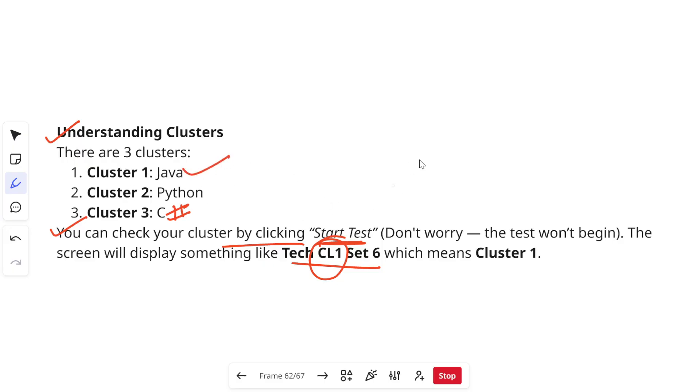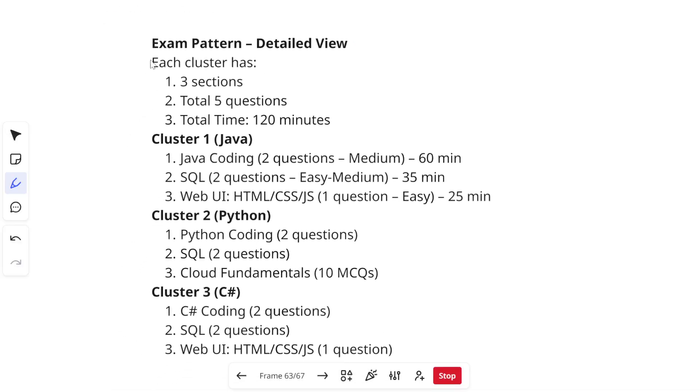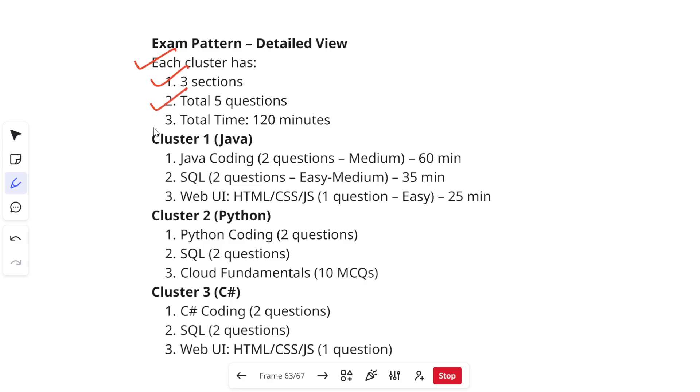Now let's discuss the exam pattern which is the detailed view, like how many questions will be there in each cluster and what types of questions will come. Each cluster will have three sections, total of five questions will be there and total time that will be given to you will be 120 minutes.